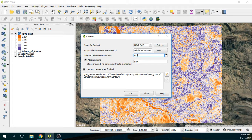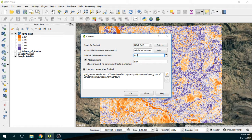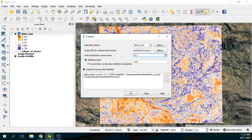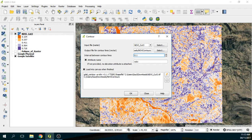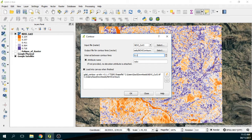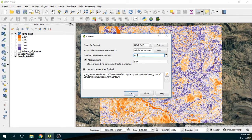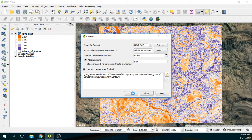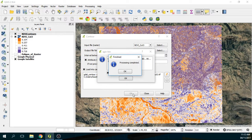This contour interval really depends on how accurate you want to do your contours, and it is related as well to the computer processing. So here we have the contour interval, so we say okay. And it will create the contours. Okay, cool.